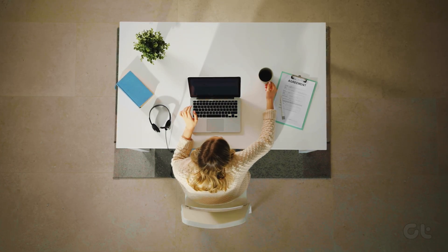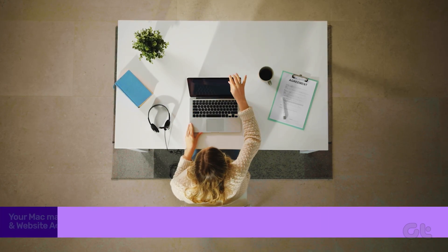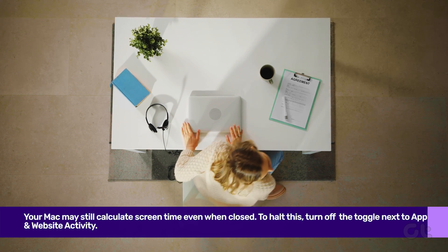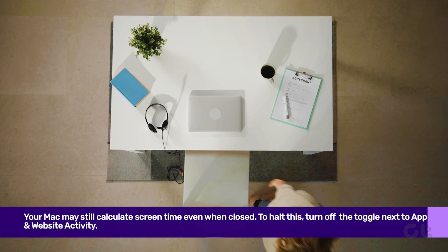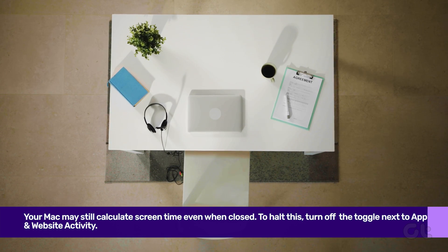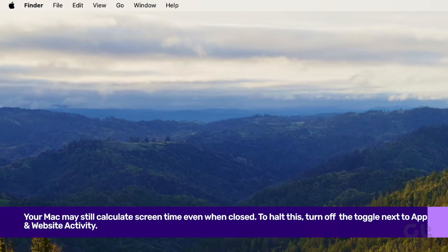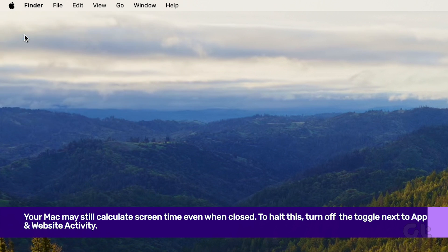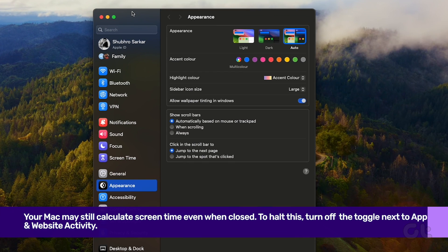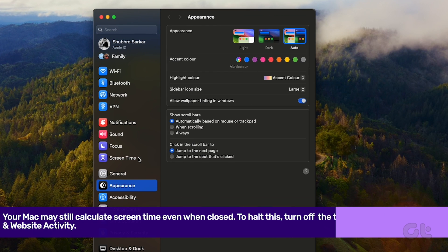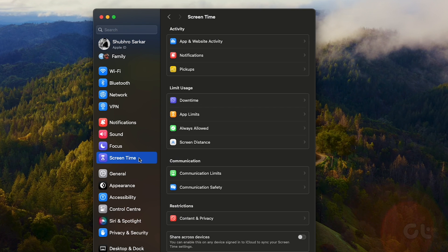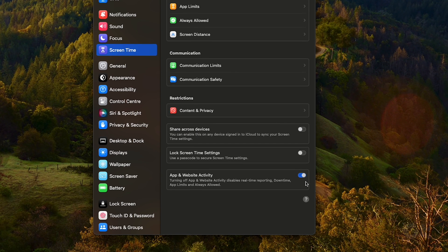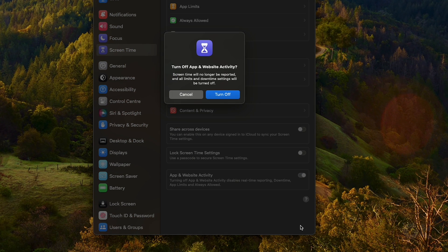Your Mac may still calculate screen time even when closed. To halt this, turn off screen time. Click on the Apple icon at the top left corner, go to System Preferences, navigate to Screen Time, and disable the App and Website Activity toggle.